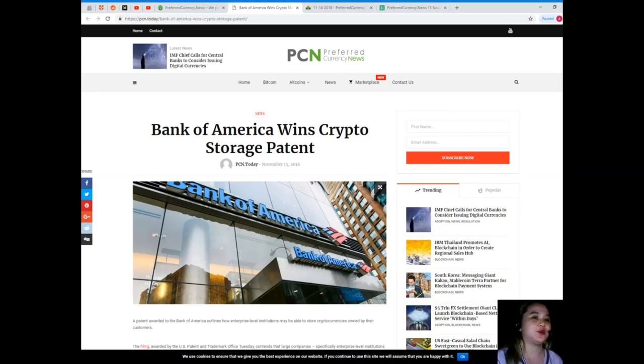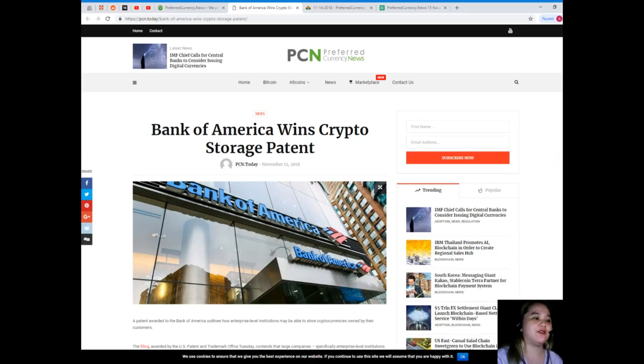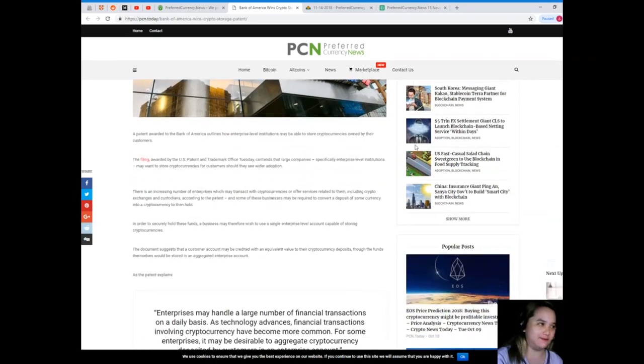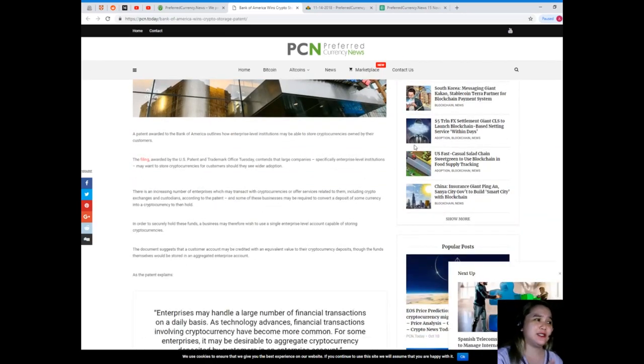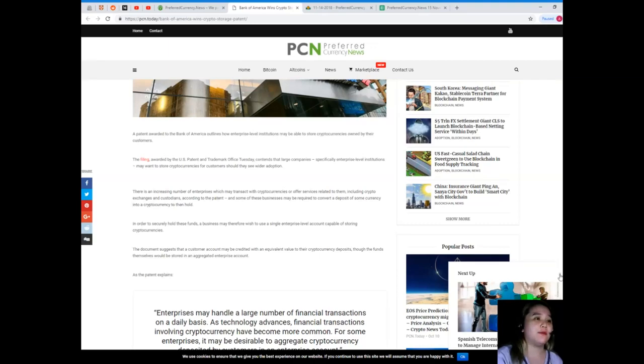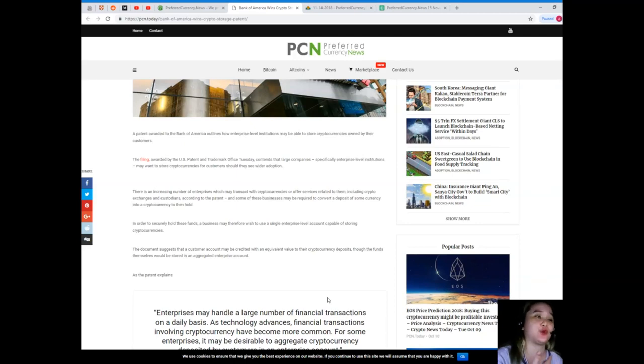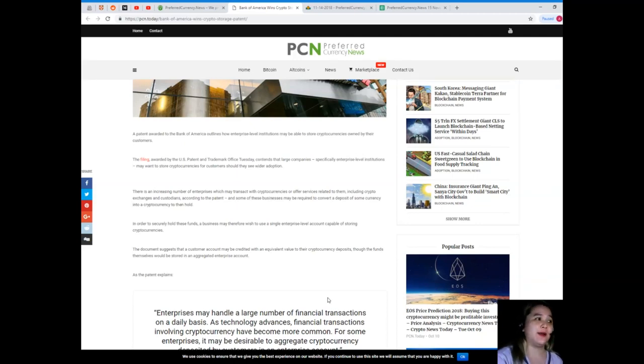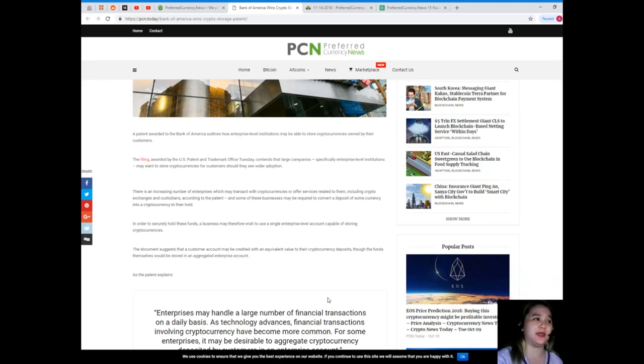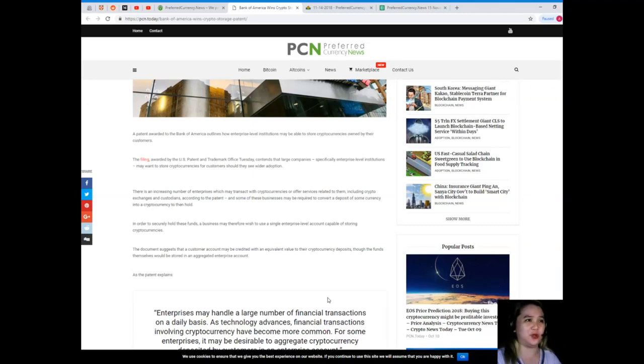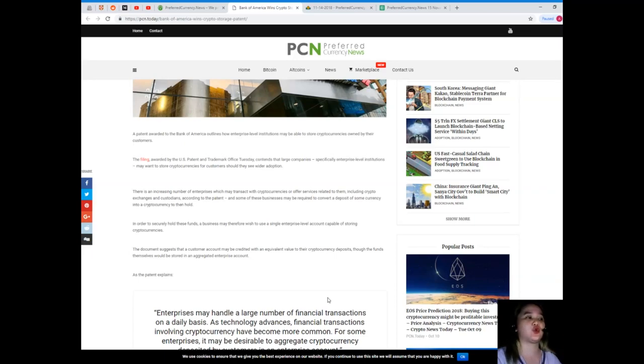Our news for today is brought to us by PCN or Preferred Currency News. Bank of America wins crypto storage patent. A patent awarded to the Bank of America outlines how enterprise level institutions may be able to store cryptocurrencies owned by their customers. The filing awarded by the U.S. Patent and Trademark Office Tuesday contends that large companies, specifically enterprise level institutions, may want to store cryptocurrencies for customers should they see wider adoption.